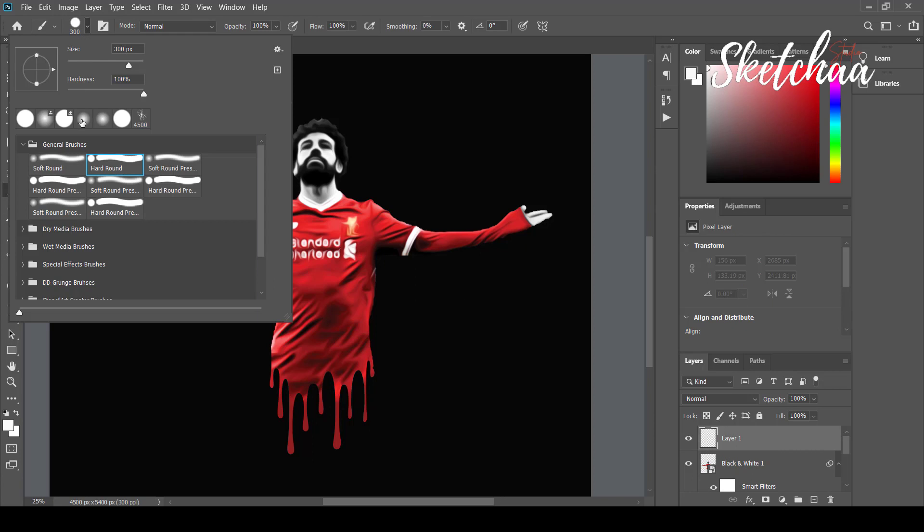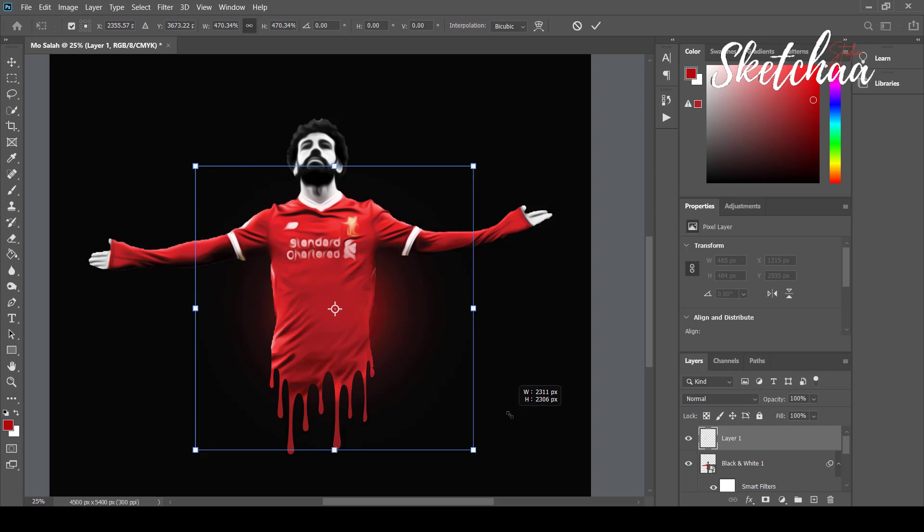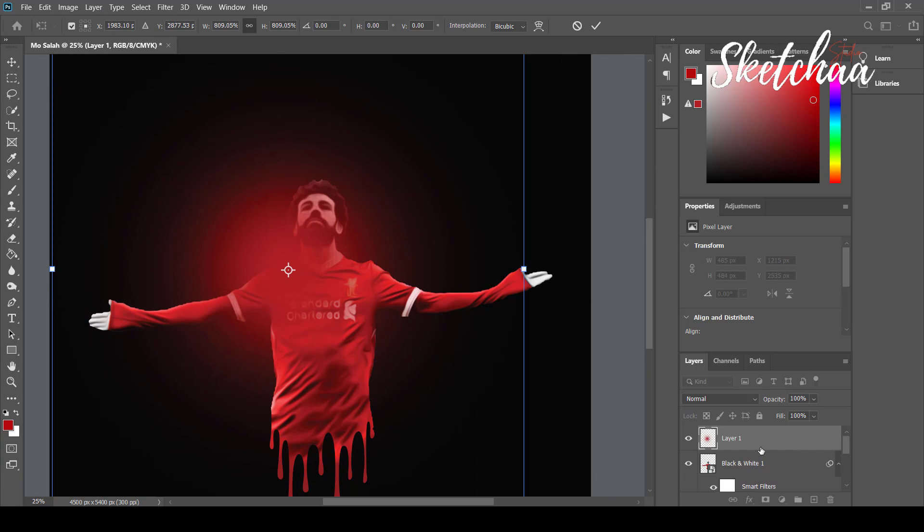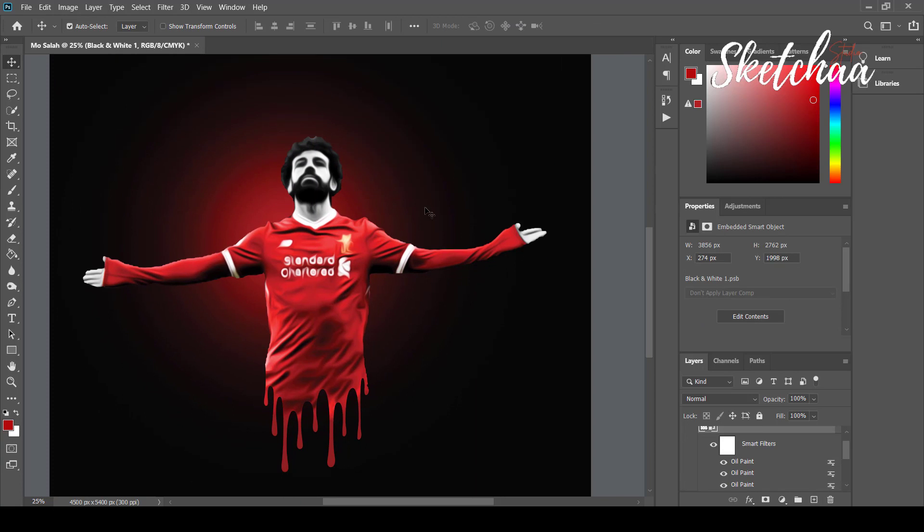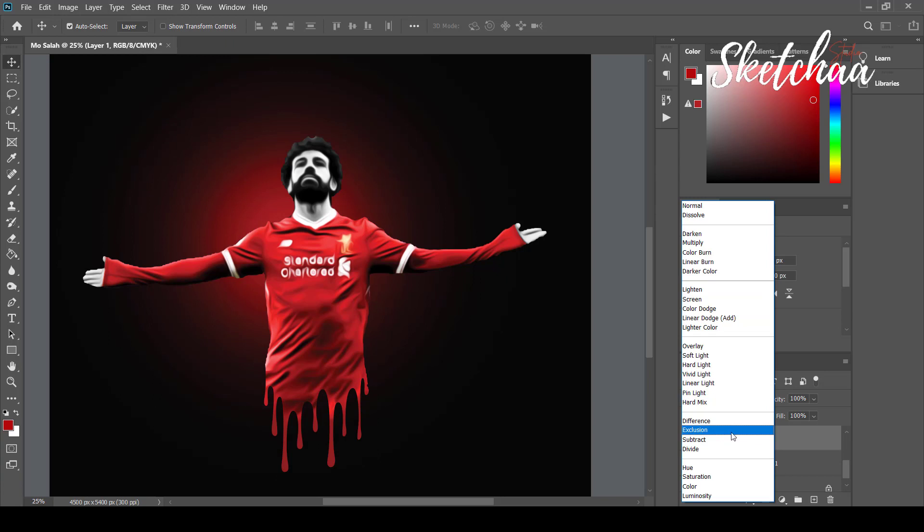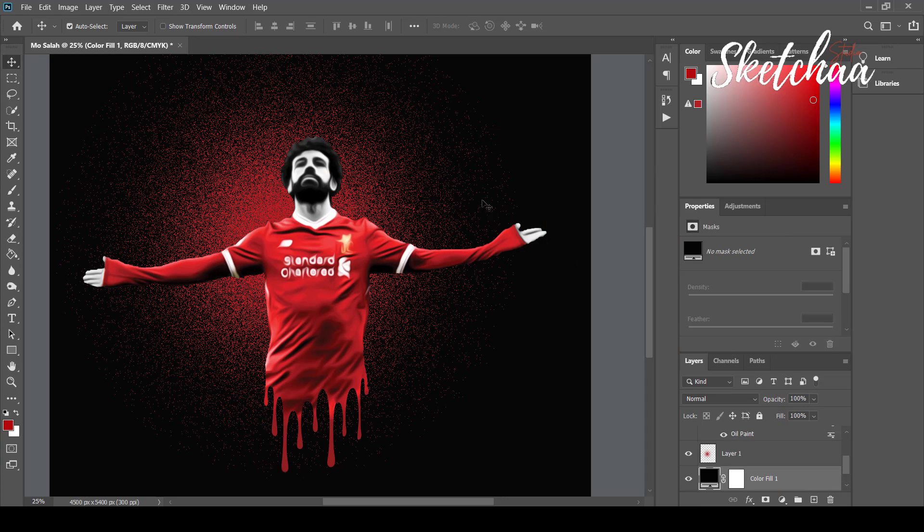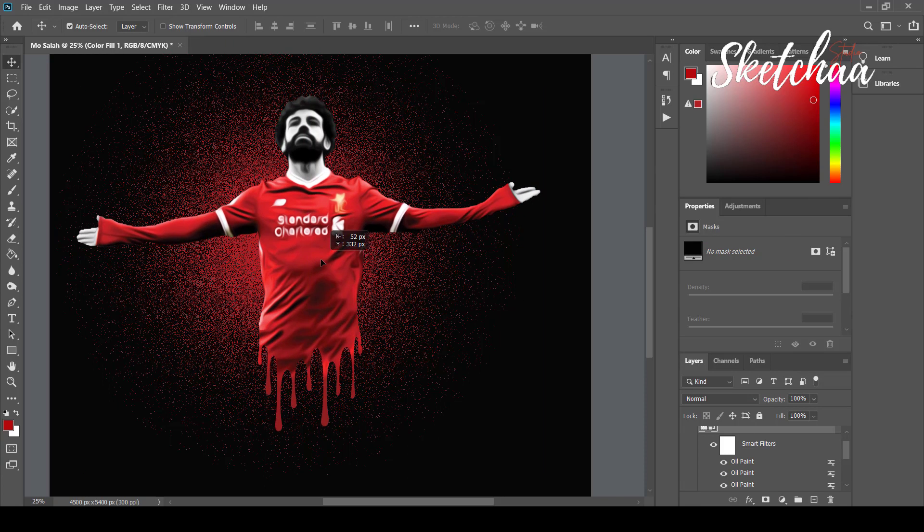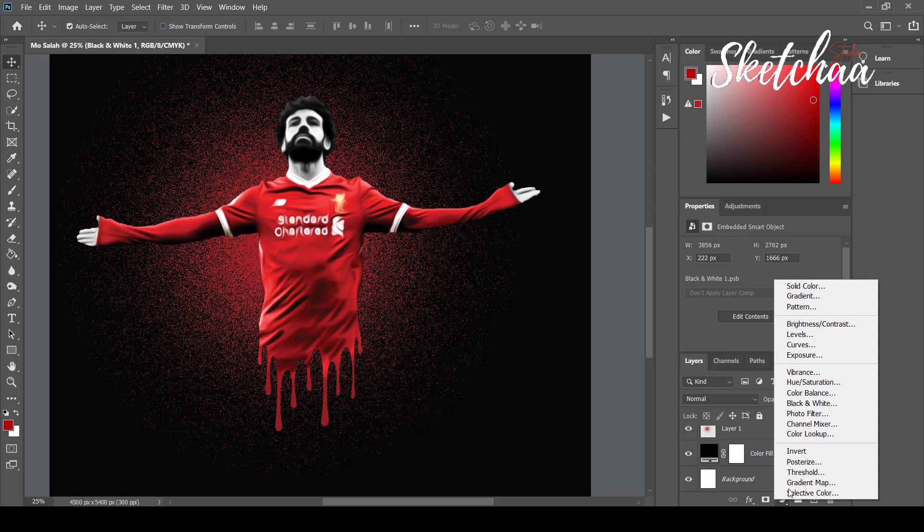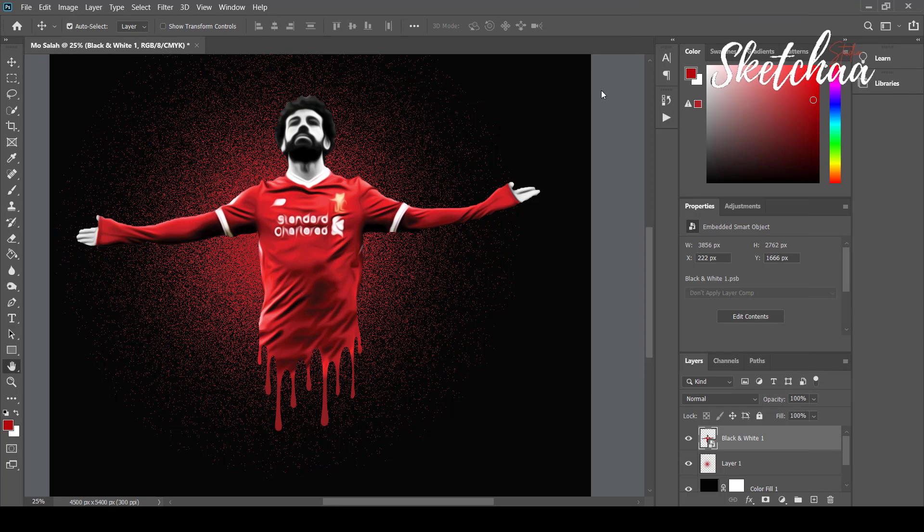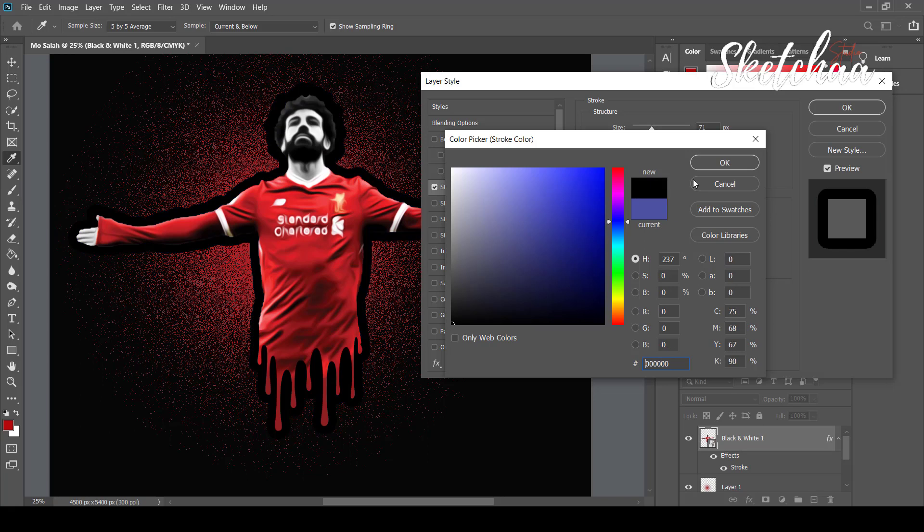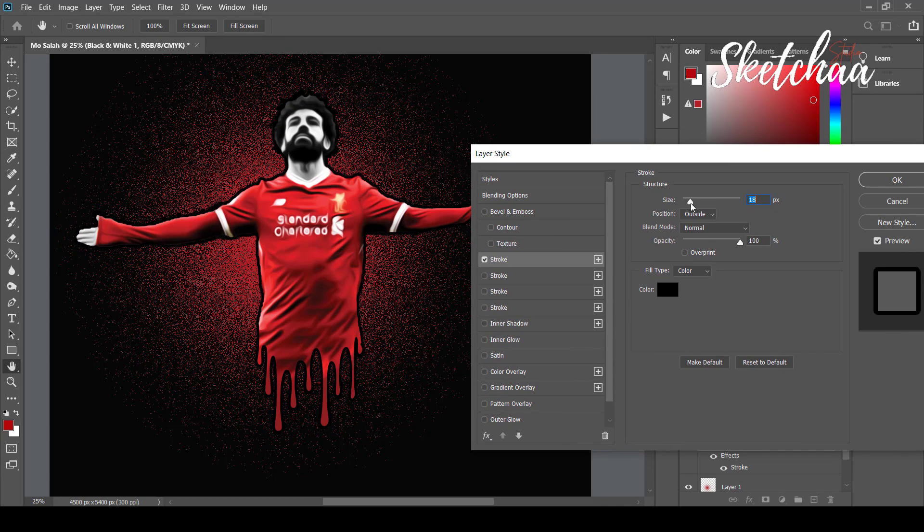On a separate layer and using a soft brush, I will use it to create a red highlight at the back. I will change the mode of the layer to dissolve in order to create that scattered effect at the back. You can add a stroke around the player or add text to create a different look.